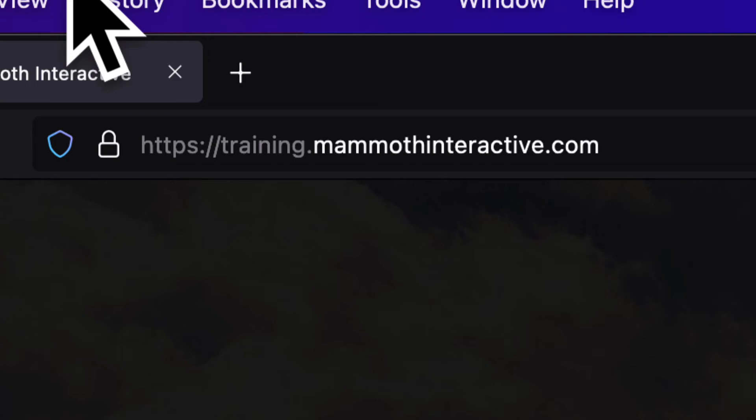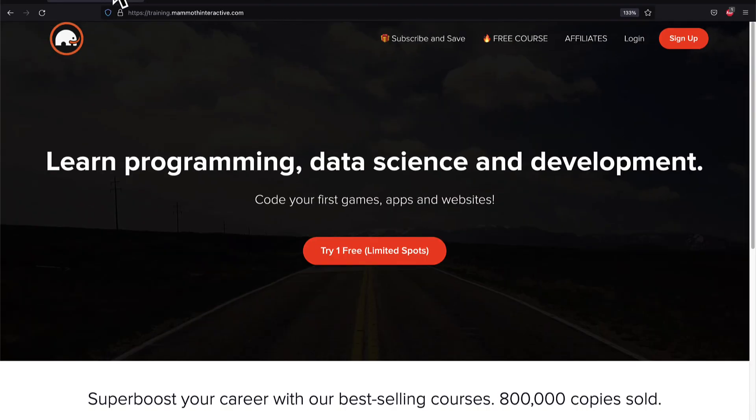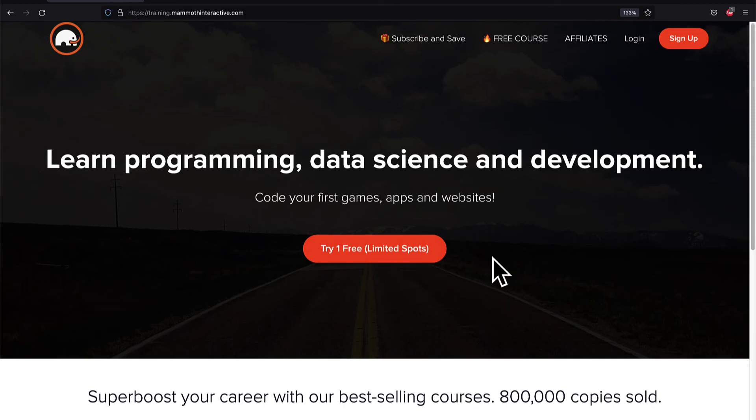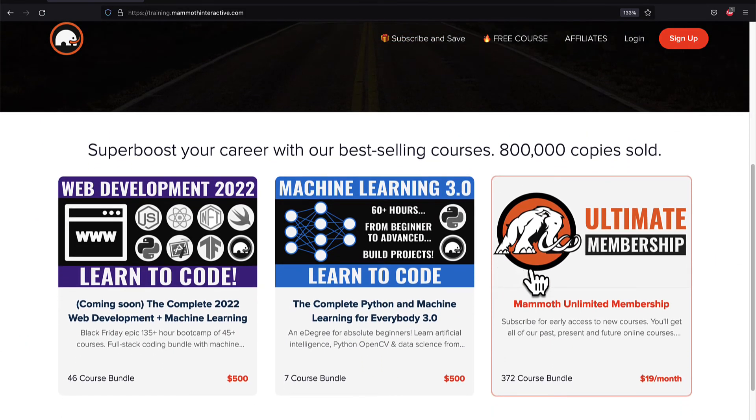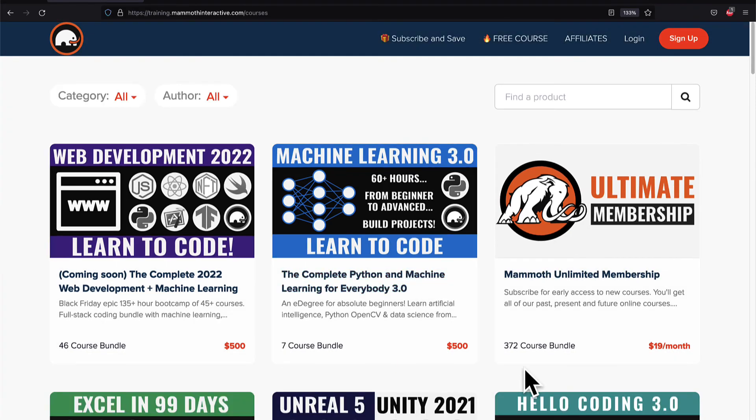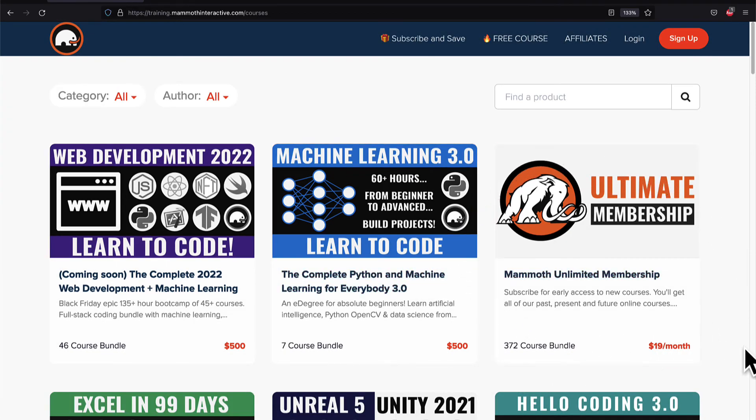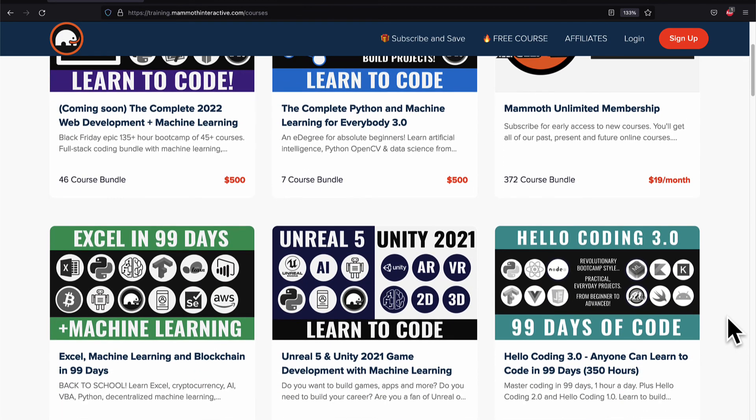Do you want the source code? Well go to the description box it is right there also click the link in the description box to join the Mammoth Unlimited membership to get 2,000 hours of content and like subscribe and comment below. Thank you.